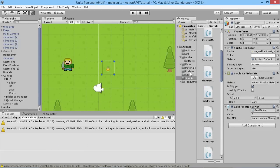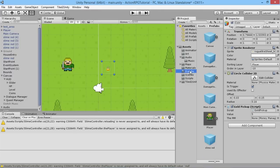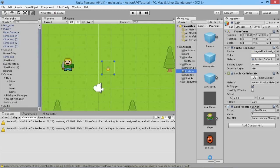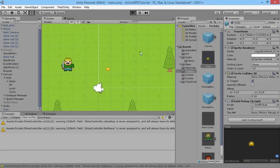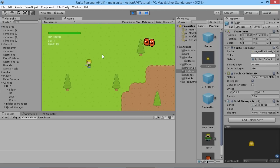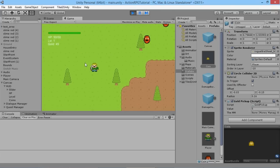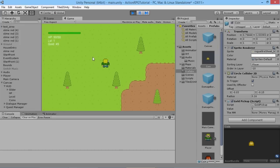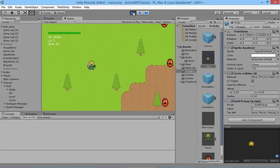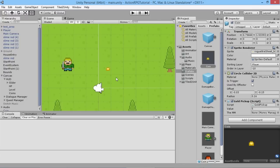We'll make our coin into a prefab so that later our enemies can drop a prefab coin rather than just this coin instance from the game. We drag it into our prefabs folder - there we go, we've got our coin prefab. Now if we hit play, we walk over our coin, pick it up, and we get our five gold. The coin is now gone from the scene. Next time we're going to look at a way to drop coins when enemies are killed and add some randomness so we don't know exactly how many coins we'll get.